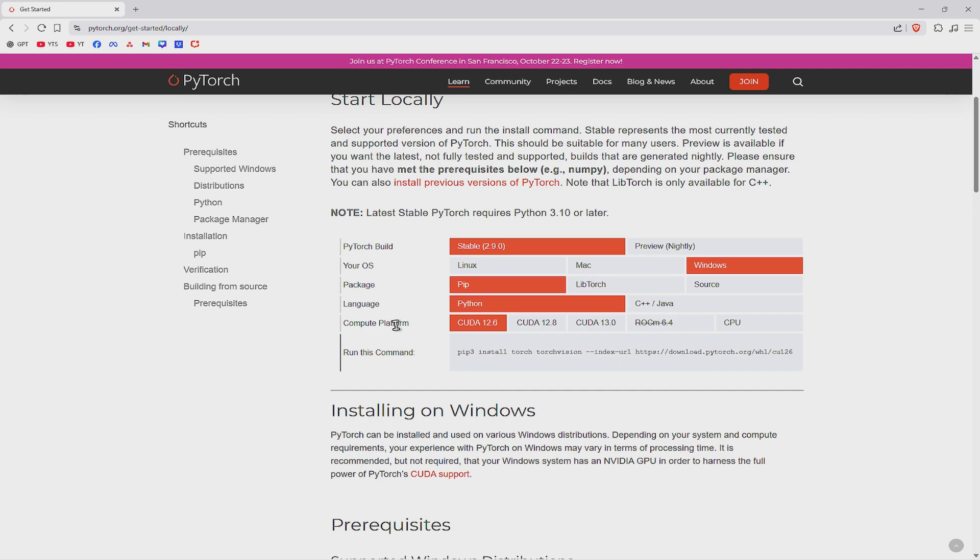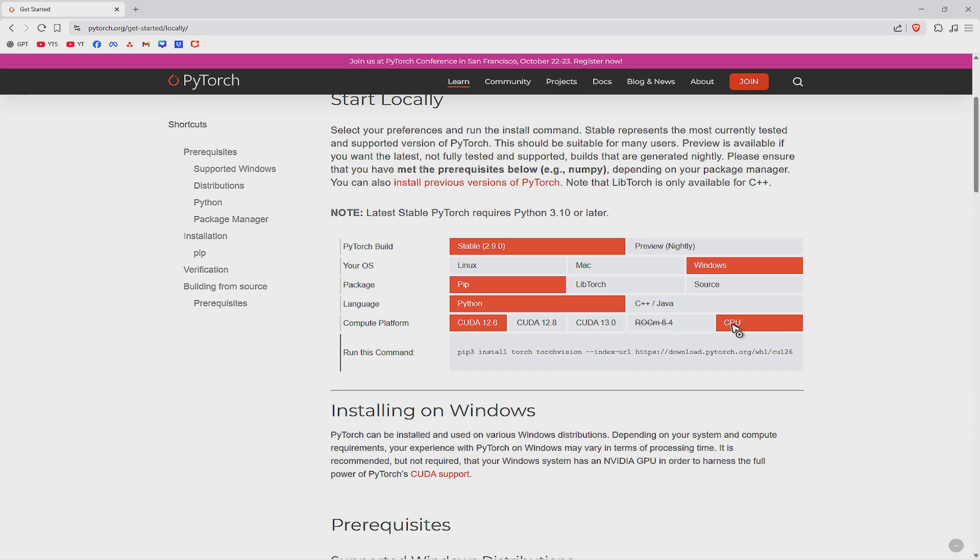You can go ahead and use 12.6, 12.8 or CUDA 13. Also, if you don't have a powerful GPU, you can go ahead and use CPU only.